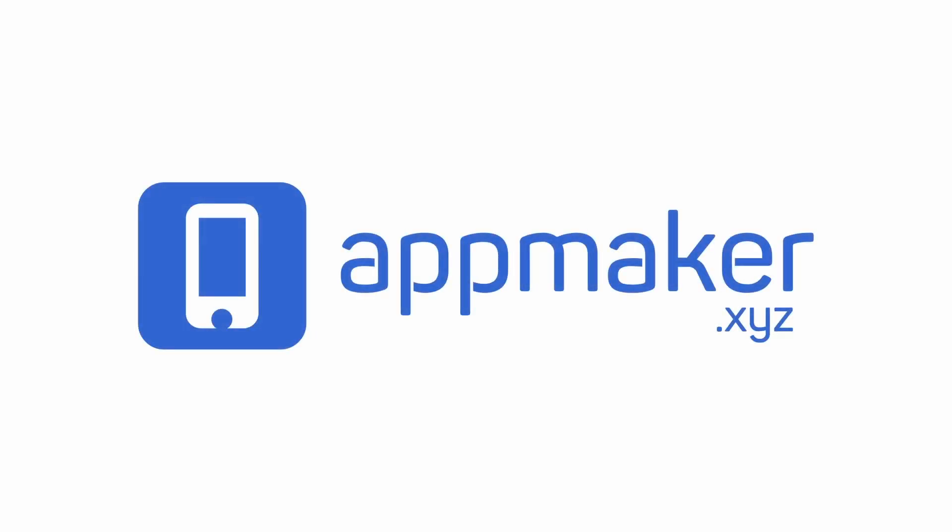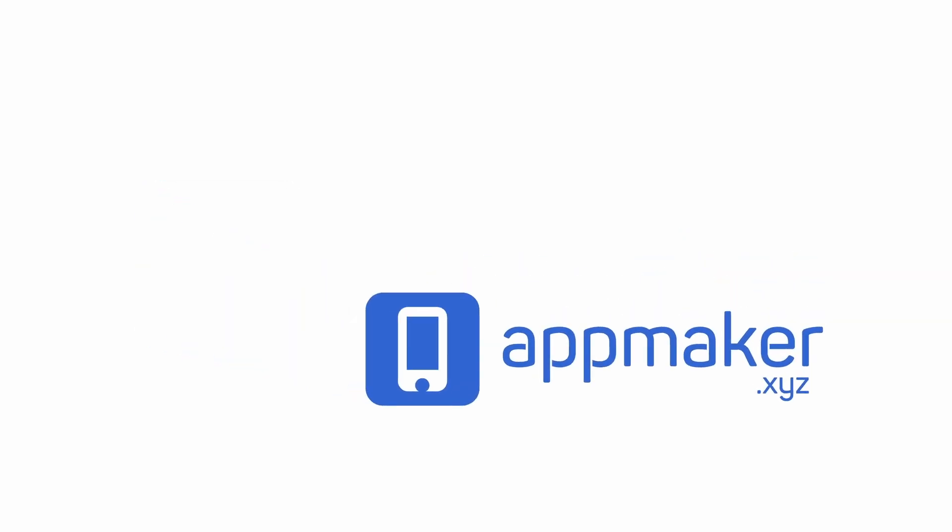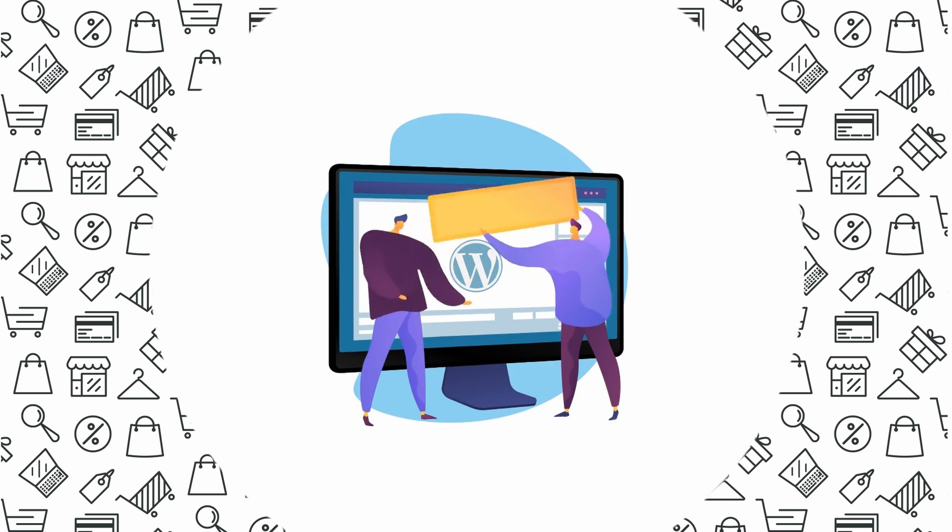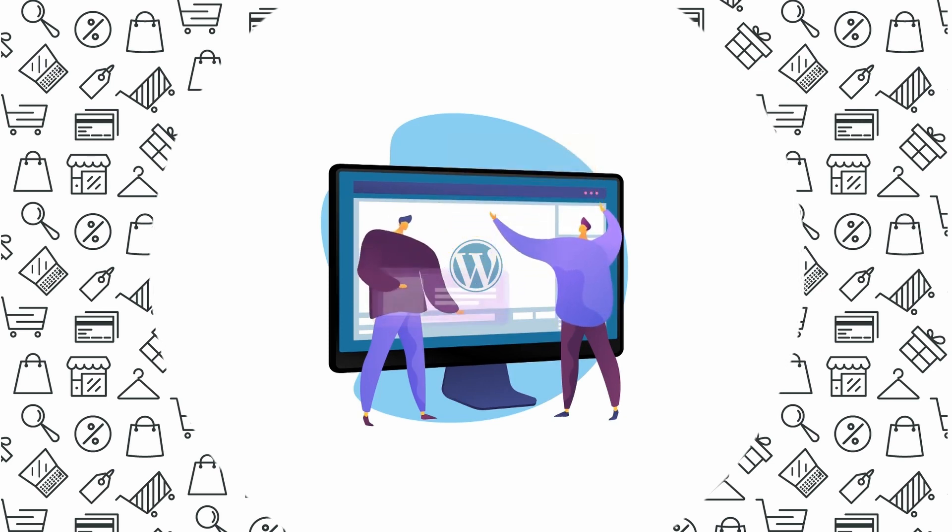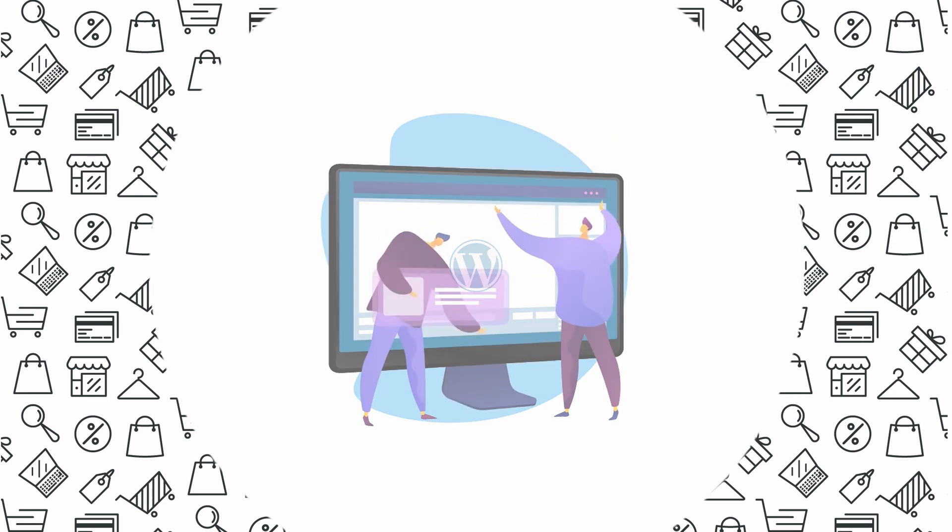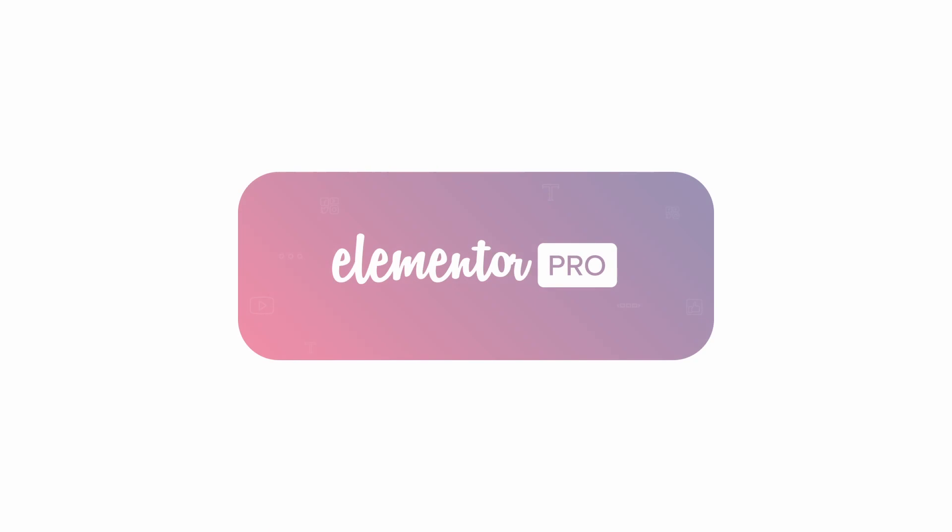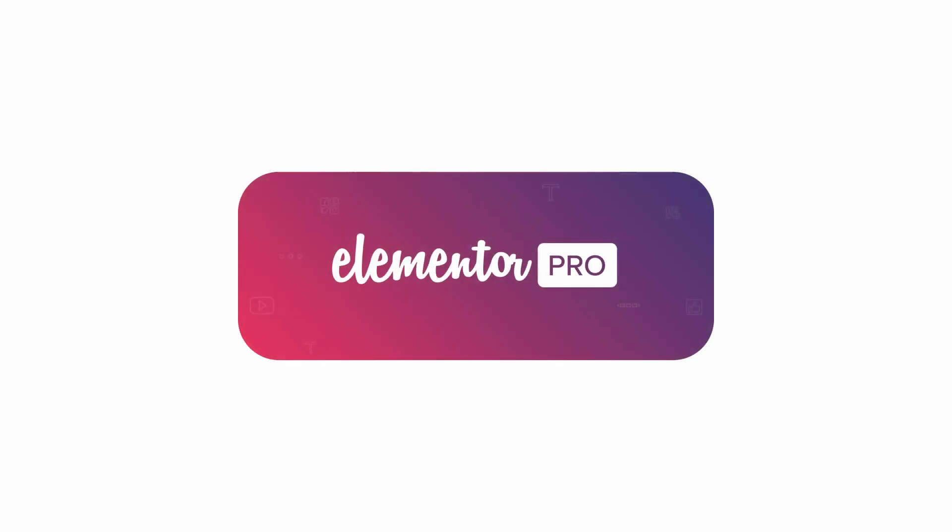This video is sponsored by AppMaker. Hello everyone. Welcome back to another video of Educate WordPress.